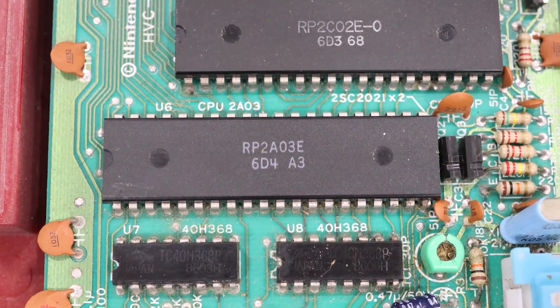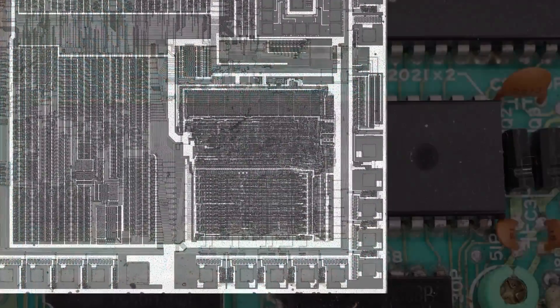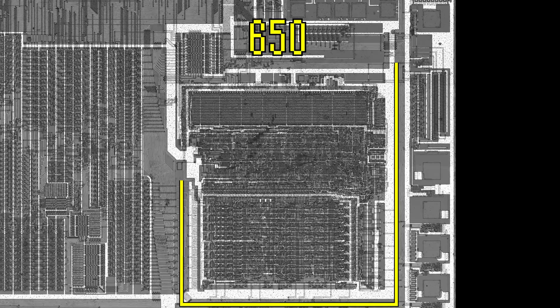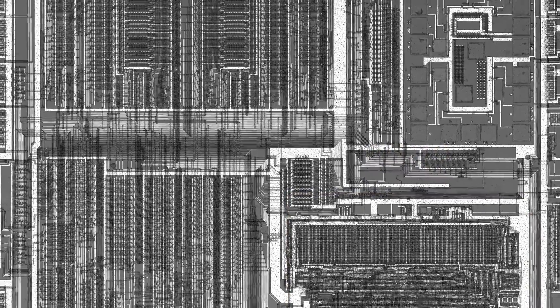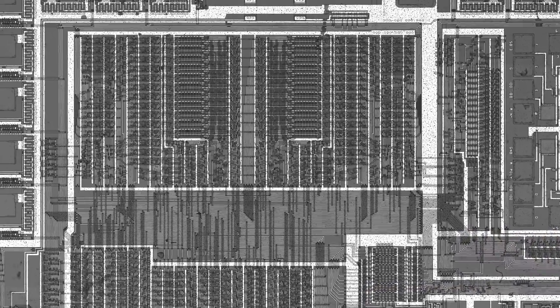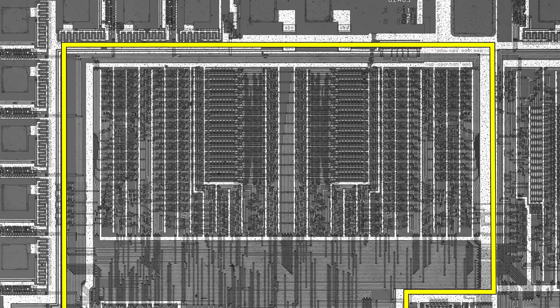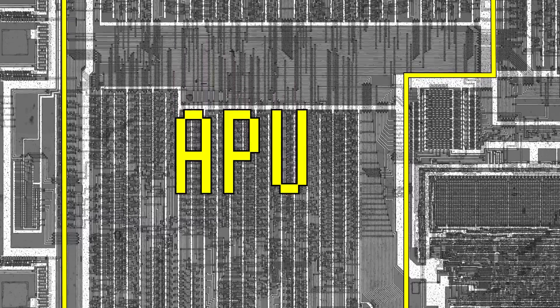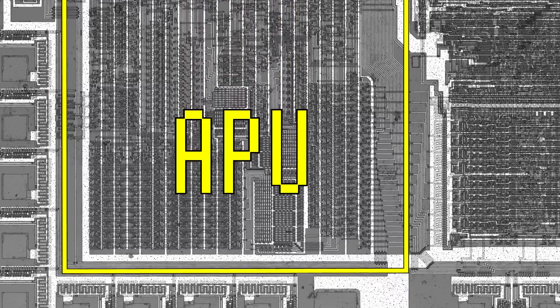If you were to peer inside one of these chips, you would certainly find a 6502 compatible CPU. But you would also find an additional chip alongside it, which Nintendo calls the APU or audio processing unit.